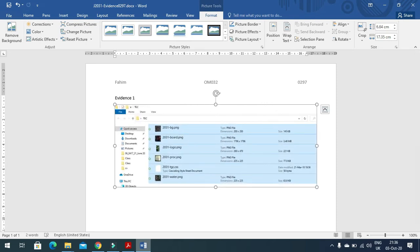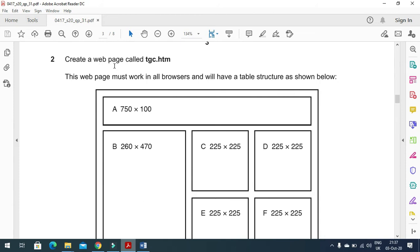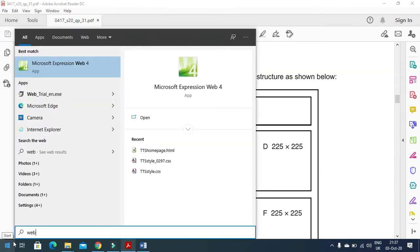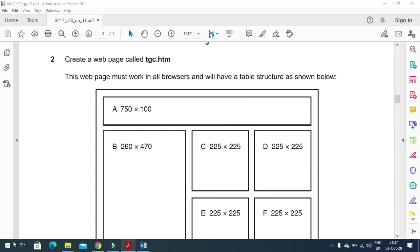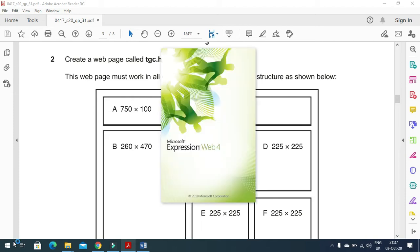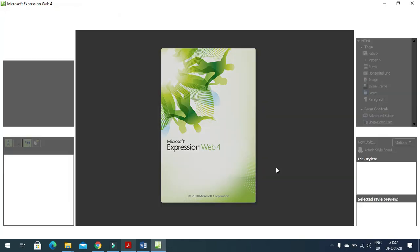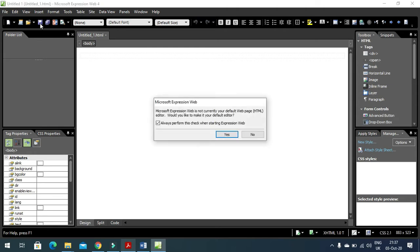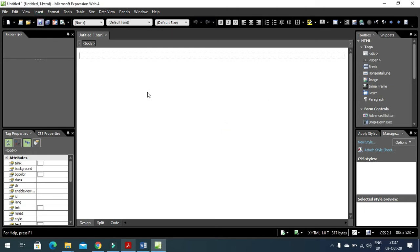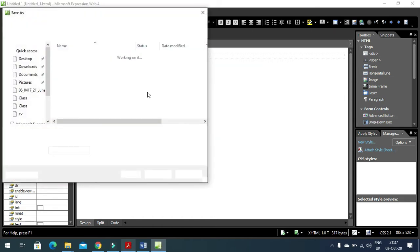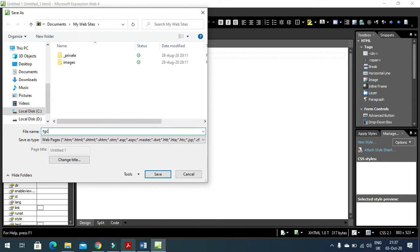Next, create a web page called TGC.htm. I'll open the program Microsoft Expression Web and create a file called TGC.htm. It will take a while for the program to open. Once open, save the web page with the name TGC into the TGC folder on the desktop. The web page is now created.